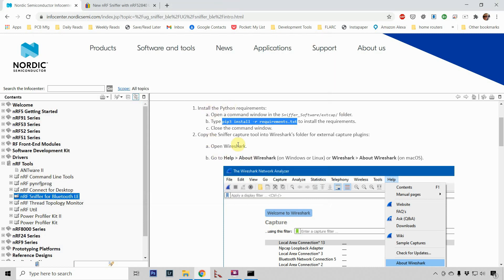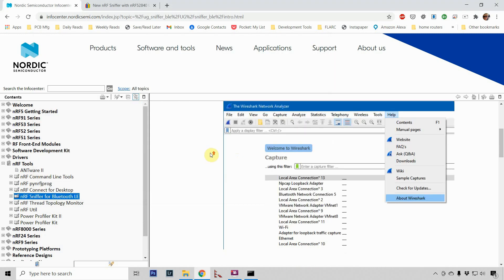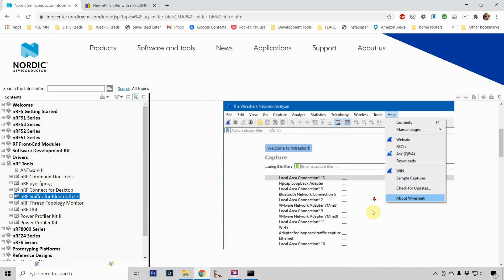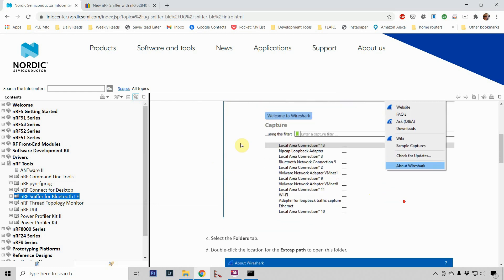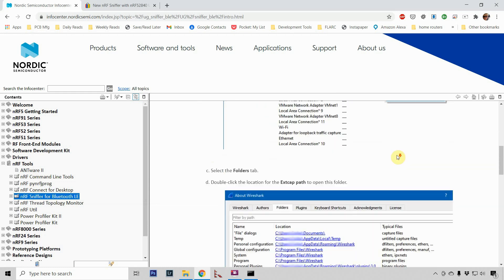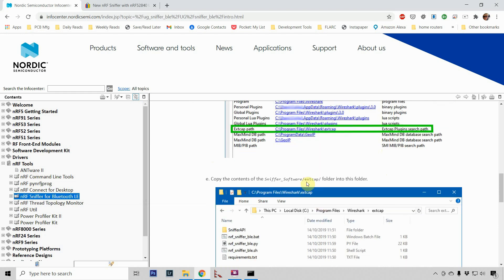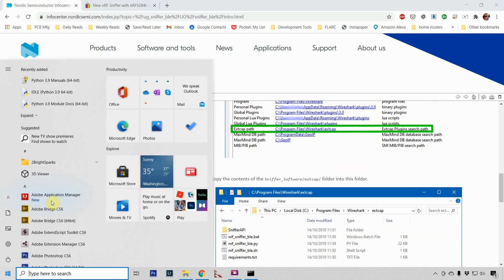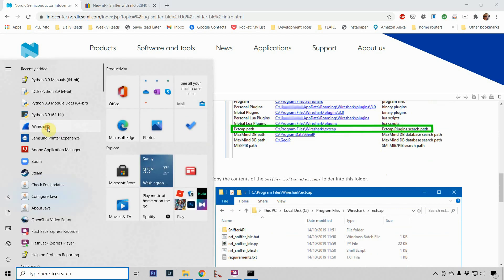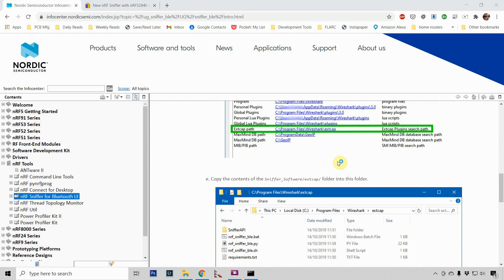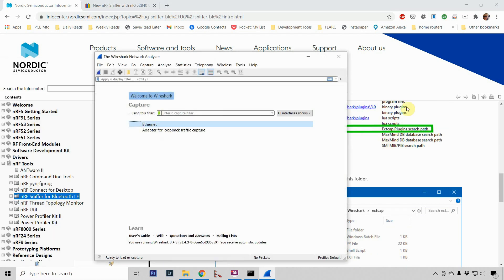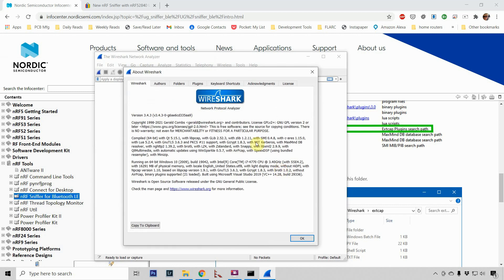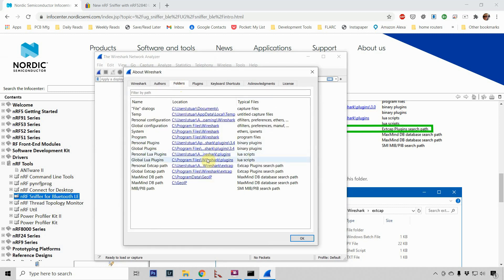And then what's the next thing? It wants us to open Wireshark and take a look at some directories. It wants us to look at these external capture paths so that we can copy the external capture folder into them. So let's go ahead and run Wireshark. Yep. Let's go to help, about, and look at the folders.